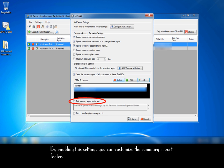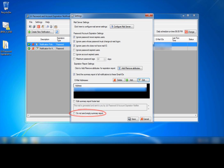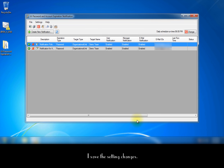By enabling this setting, you can customize the summary report footer. This setting ignores sending the empty summary reports on a day's run. I save the setting changes.